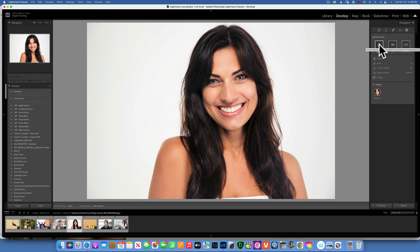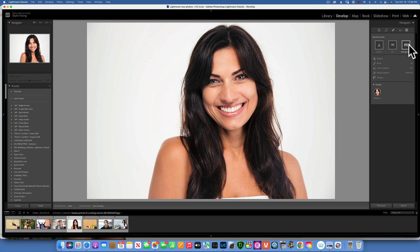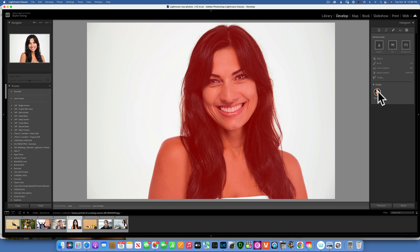We already had select subject and select sky in the previous version, but now we can also select the background. What else is new? If you look at the bottom, you can see it detected the person, and if you hover over it you'll see the mask of it.